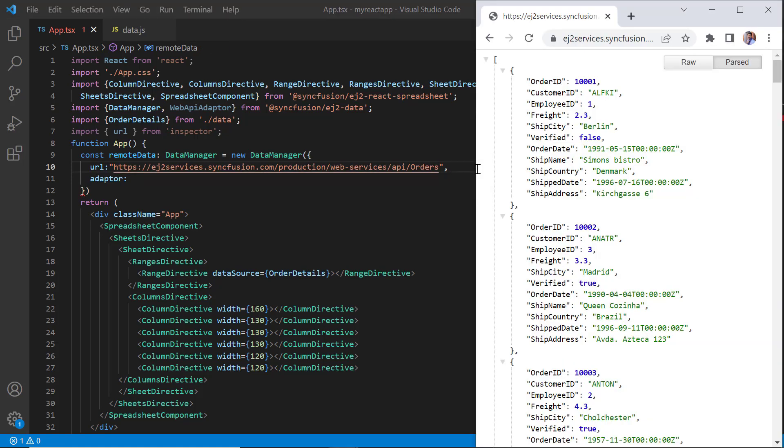This is the online service which I'm going to use in my application. Then I need to specify the adapter type.